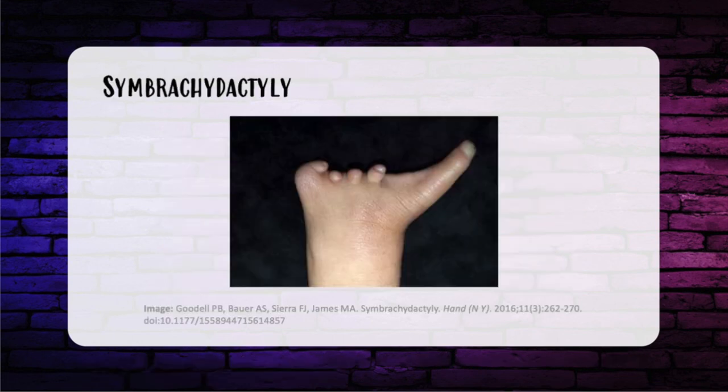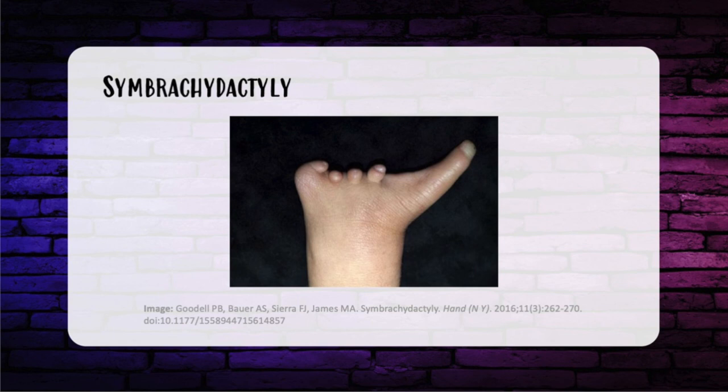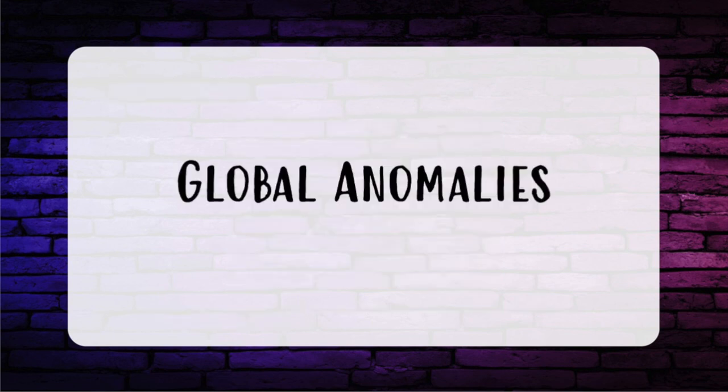Finally, symbrachydactyly — previously considered an atypical cleft hand but doesn't fit neatly into one category. It's a unilateral hand malformation characterized by failure of formation of fingers and the presence of rudimentary nubbins that include elements of nail plate, bone, and cartilage. Syndactyly may be present. Typically the central digits are absent and the border digits are relatively spared, though this is a spectrum. It's associated with deficiency of the apical ectodermal ridge.